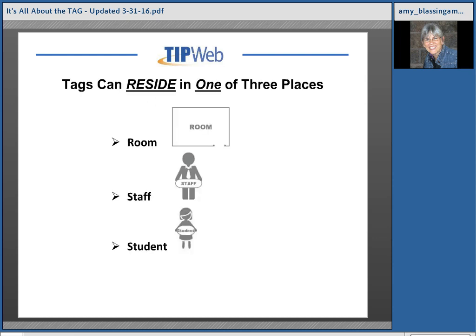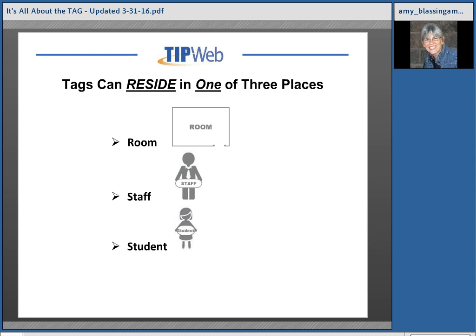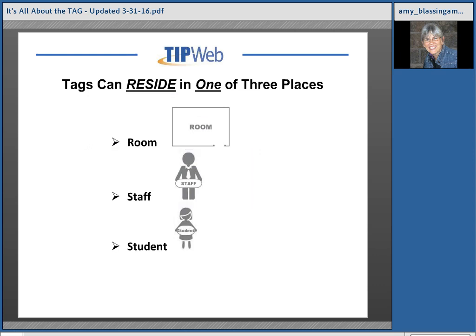Key concept number four: tags can reside in one of three places, but they can only reside in one place at a time. A tag can be assigned or reside in a specific room, or a tag can be assigned to a staff member, or a tag can be assigned to a student. The key concept is that the tag can only live or reside in one place at a time — assigned to a room, assigned to a staff member, or assigned to a student.